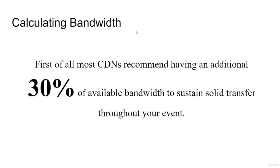Most CDNs, when you hear the word CDN, it stands for Content Delivery Network. That's Facebook, that's YouTube. They recommend having at least 30% additional bandwidth to sustain solid transfer throughout your event. Others will tell you 50%. I think 50% is more safe.